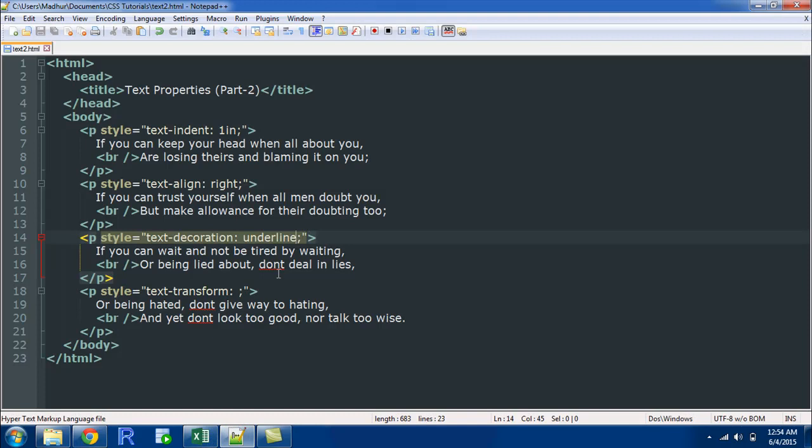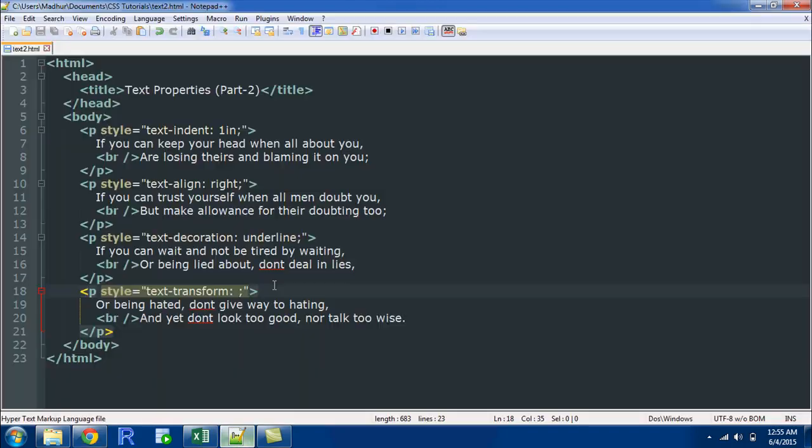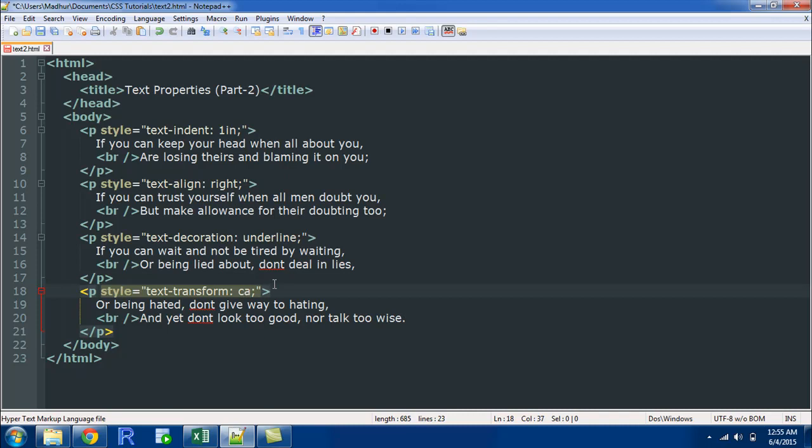The final property that we're going to check out is the text transform property, and this is really important and useful. If you want all the first alphabets of all the words in your paragraph to be in uppercase and rest of the alphabets to be in lowercase - this is actually called sentence case - you could give a value capitalize, and the value doesn't have to be in the formatting that you want.